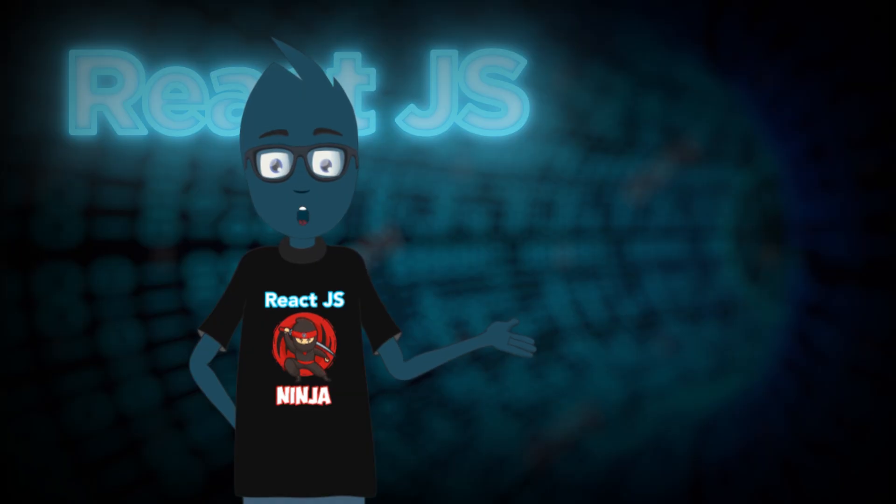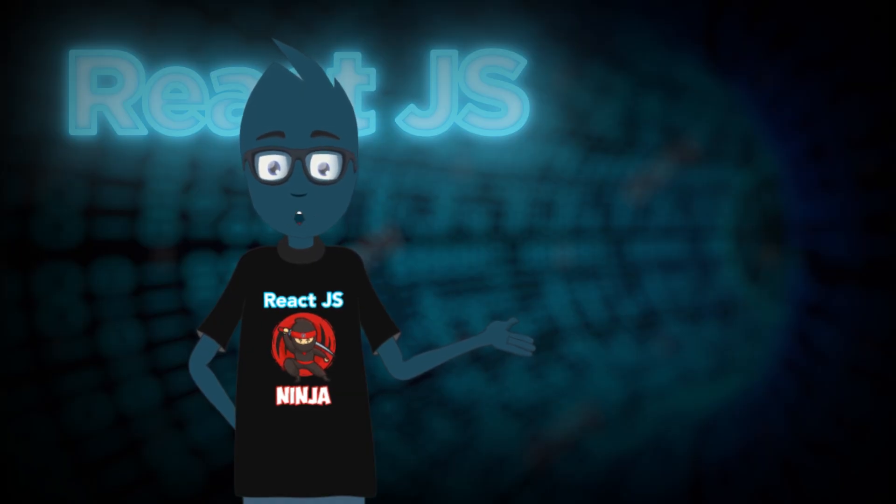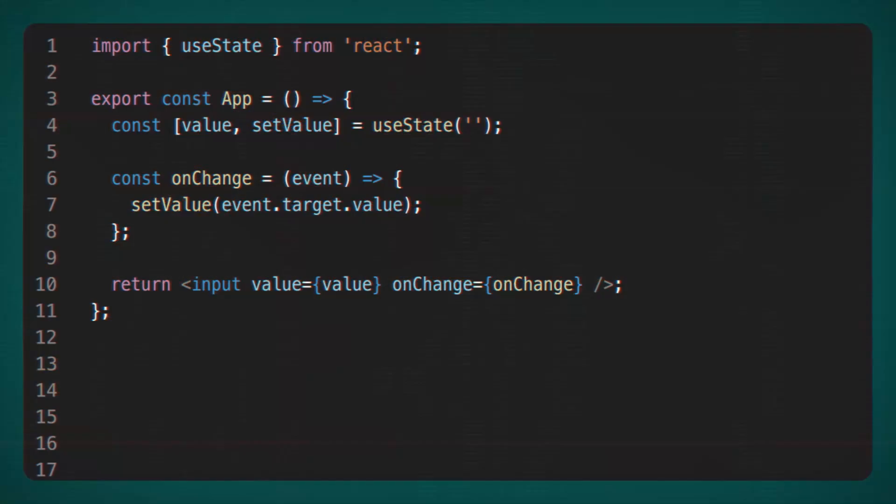To understand what I'm talking about, I suggest you code a little. I'm going to code a simple autocomplete component. The first step is, of course, to draw the input itself, store its state somewhere, and describe the onChange function. I think everything here is familiar and clear.